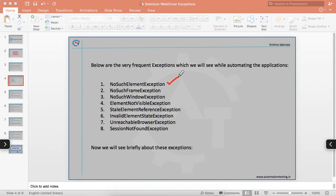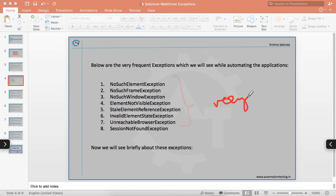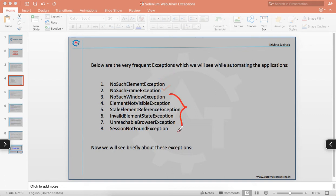Below are the very frequent exceptions we'll see while automating your applications: NoSuchElementException, NoSuchFrameException, NoSuchWindowException, ElementNotVisibleException, StaleElementReferenceException, InvalidElementStateException, UnreachableBrowserException, and SessionNotFoundException. These are the most frequently occurring exceptions in automation. Now we will see all these exceptions briefly — why we get each one.